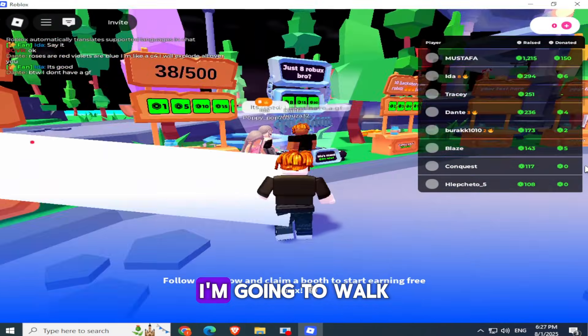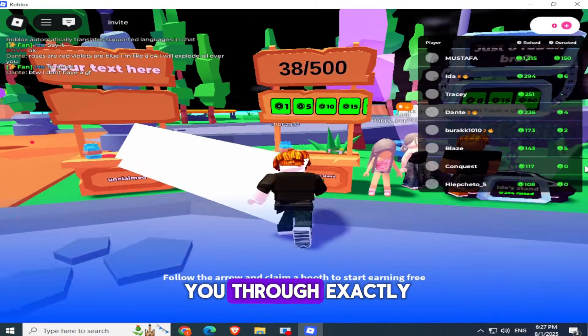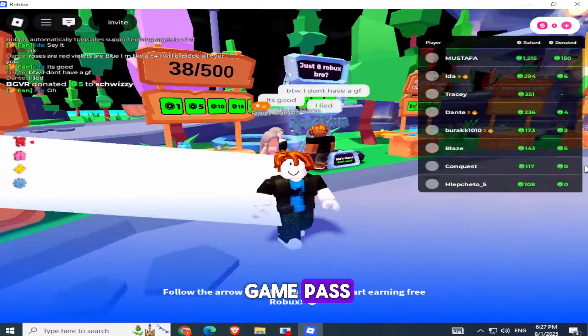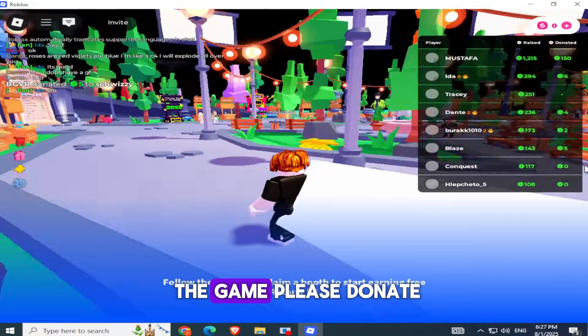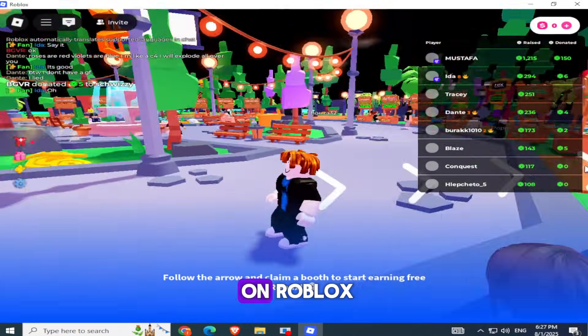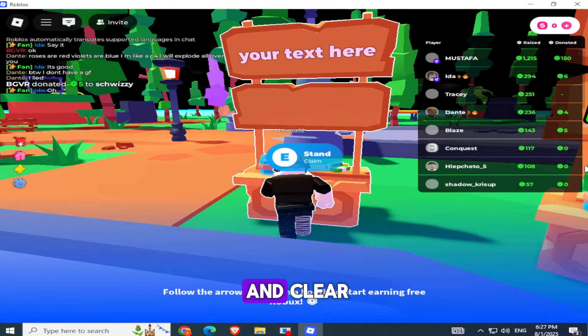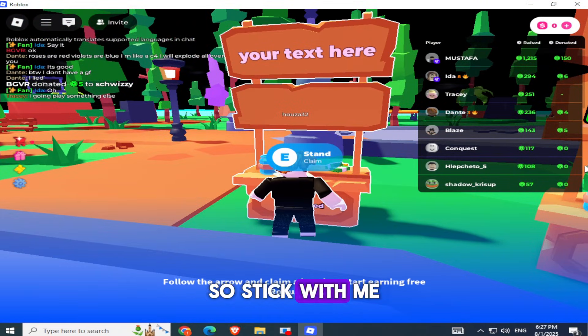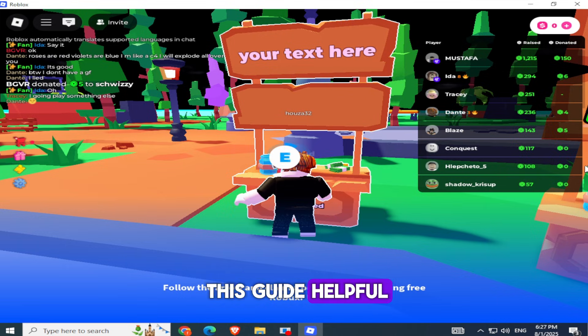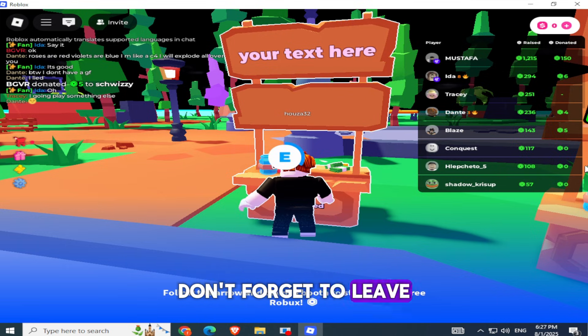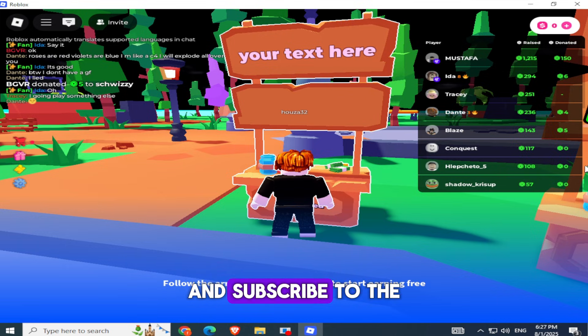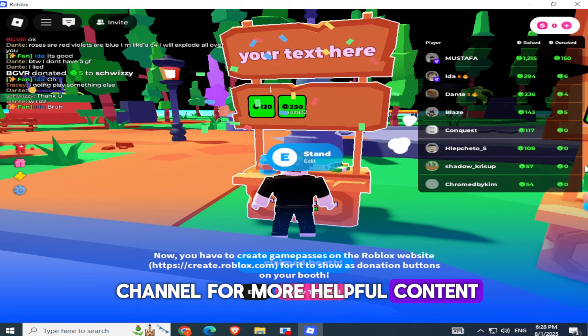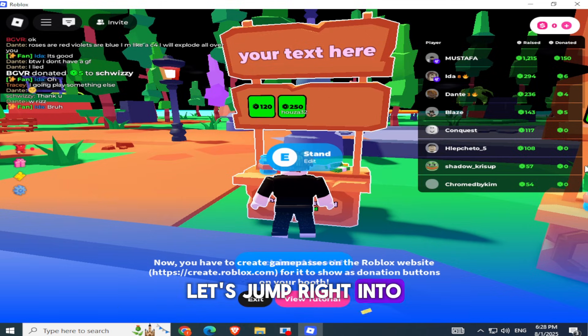Hey there! In this video, I'm going to walk you through exactly how to create a Game Pass and add it to the game Please Donate on Roblox. The steps are simple and clear, so stick with me to the end, and if you find this guide helpful, don't forget to leave a like and subscribe to the channel for more helpful content. Let's jump right into it.